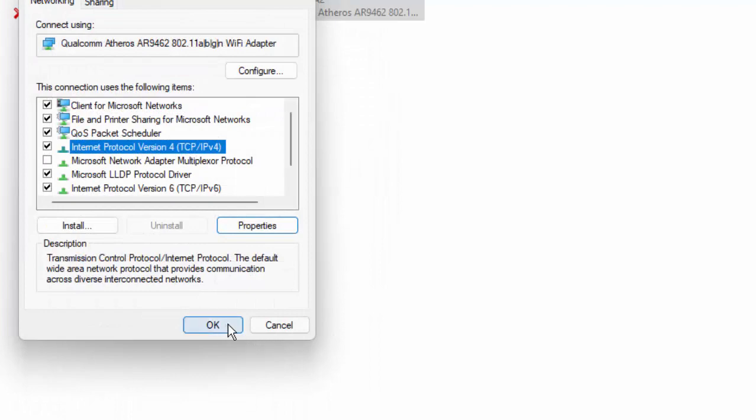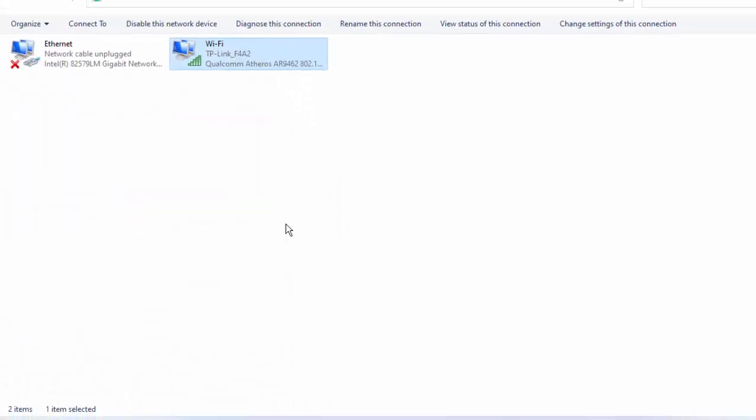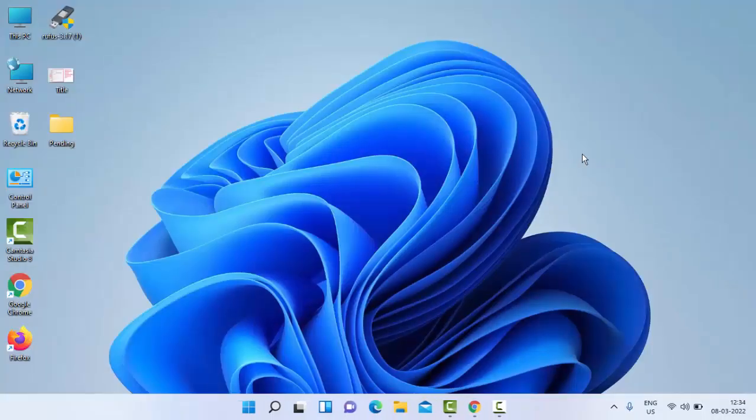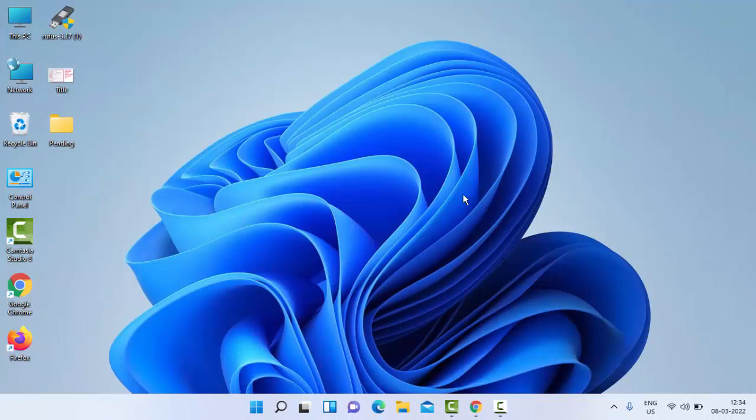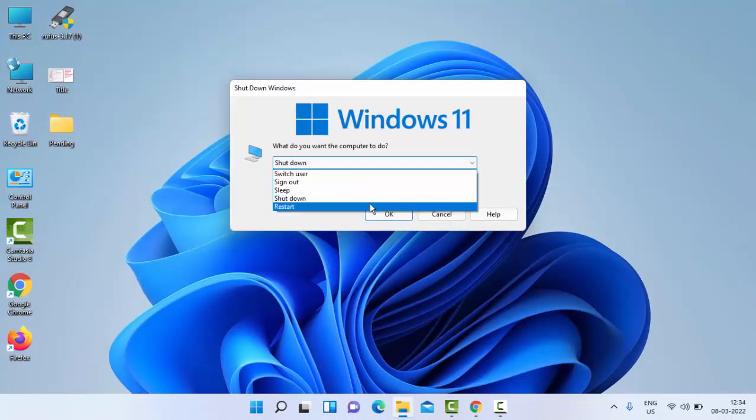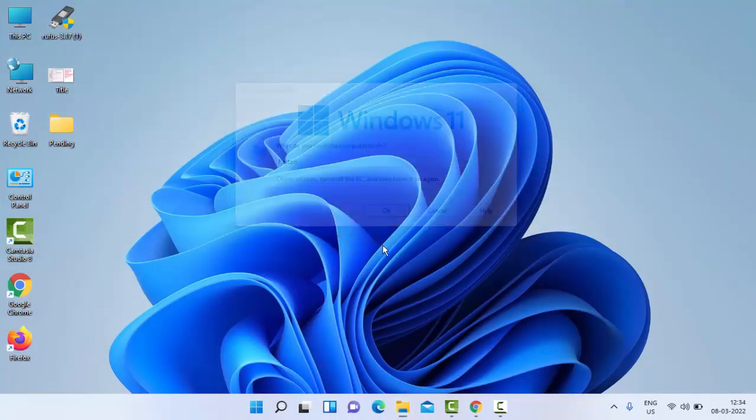Select OK. And once again guys, you restart your PC. Hopefully this time it will fix your issue. So thanks for watching this video. Please like, share, and subscribe to my channel.